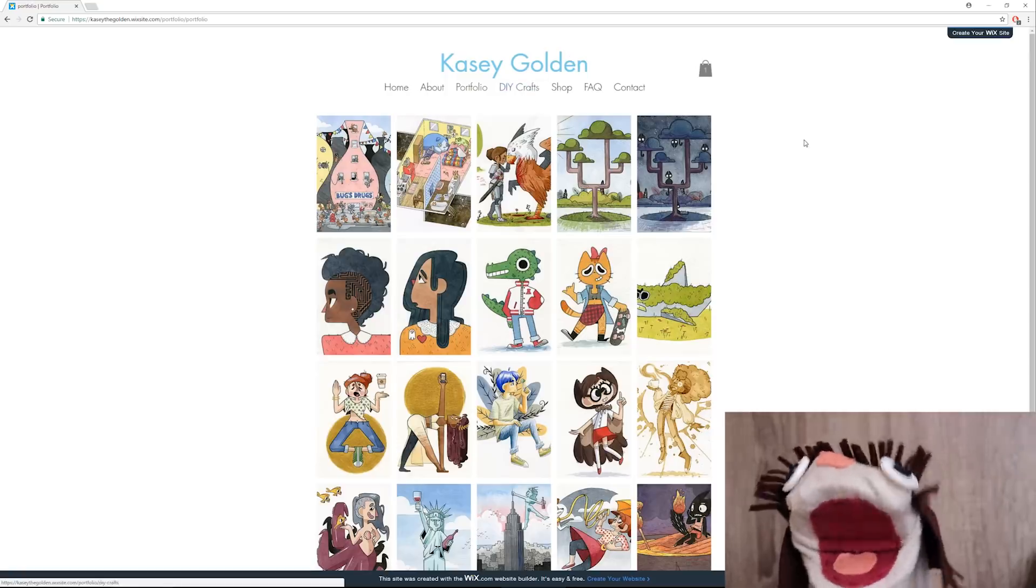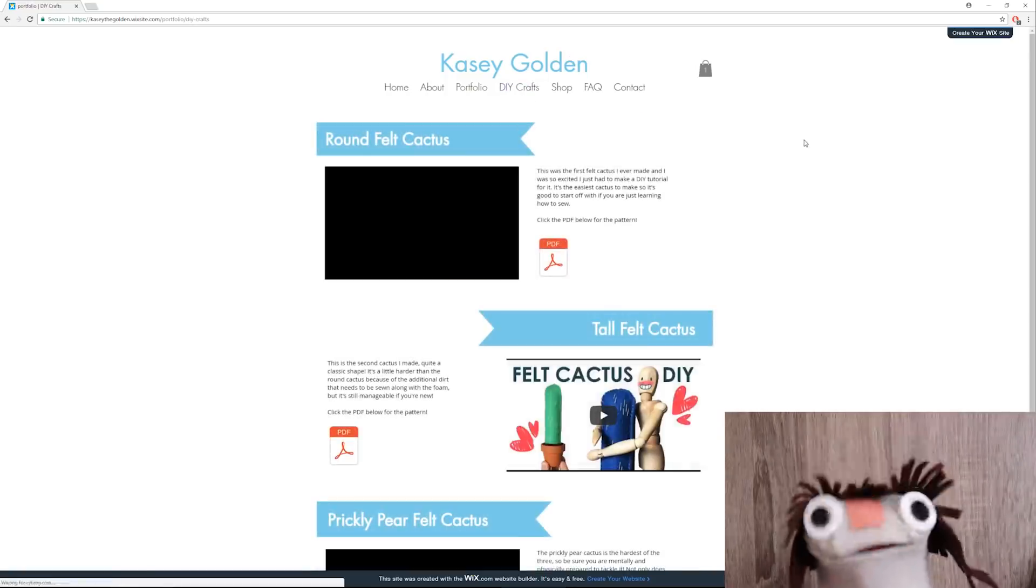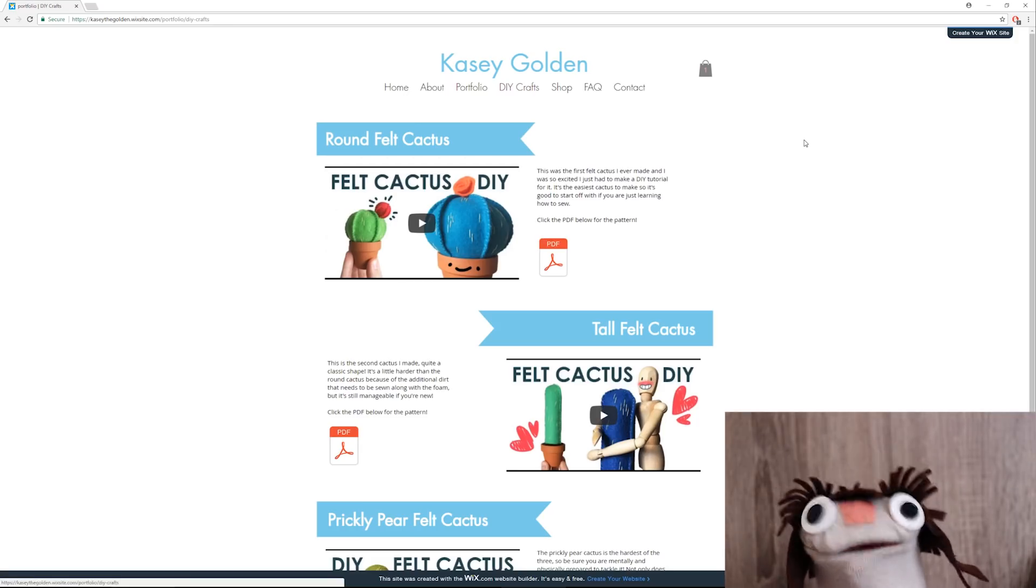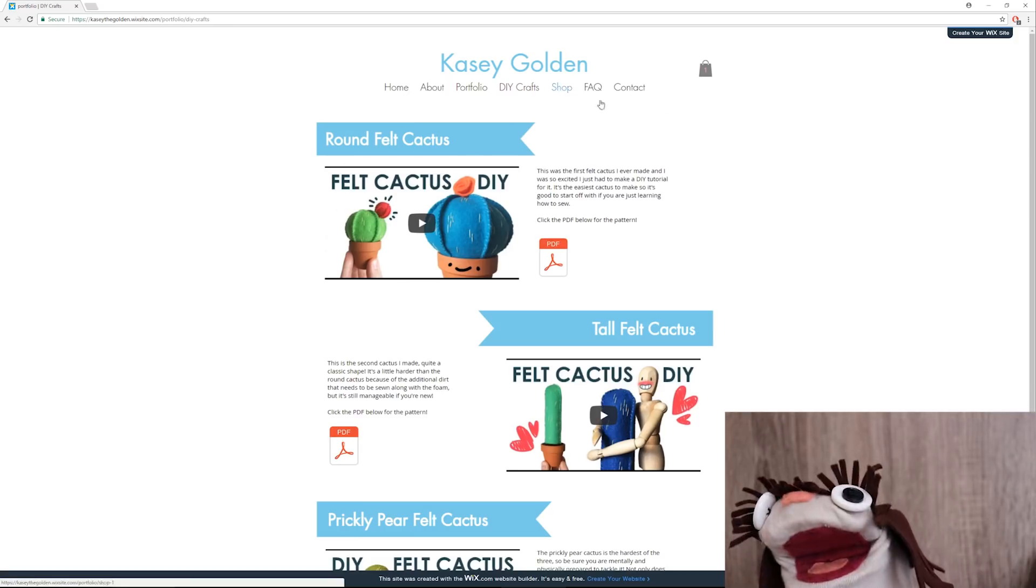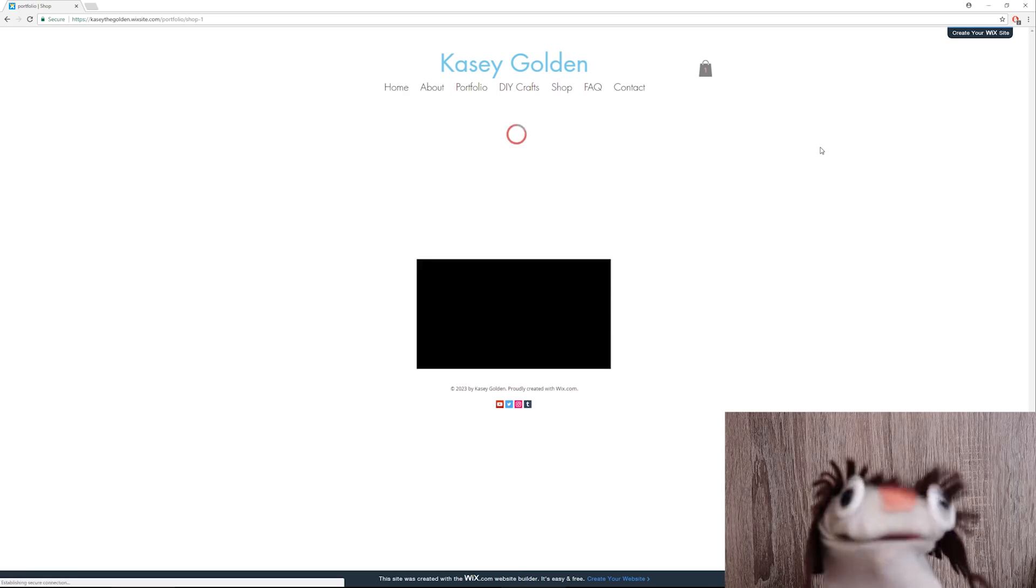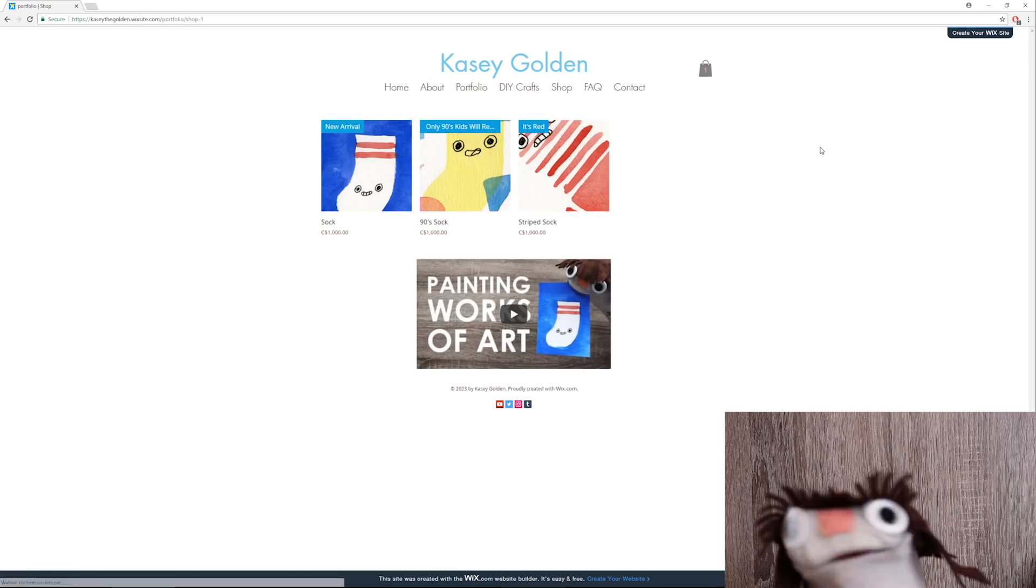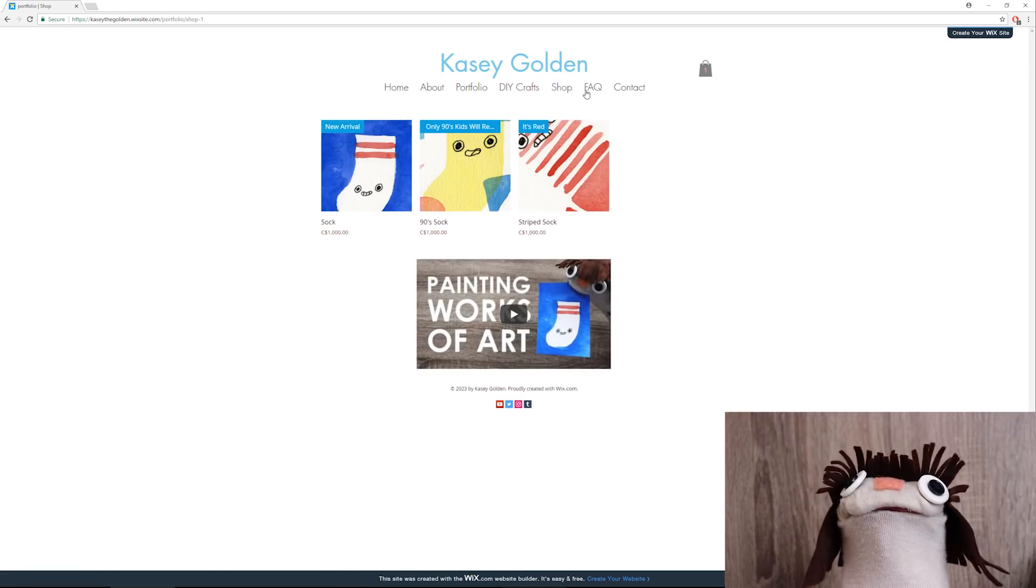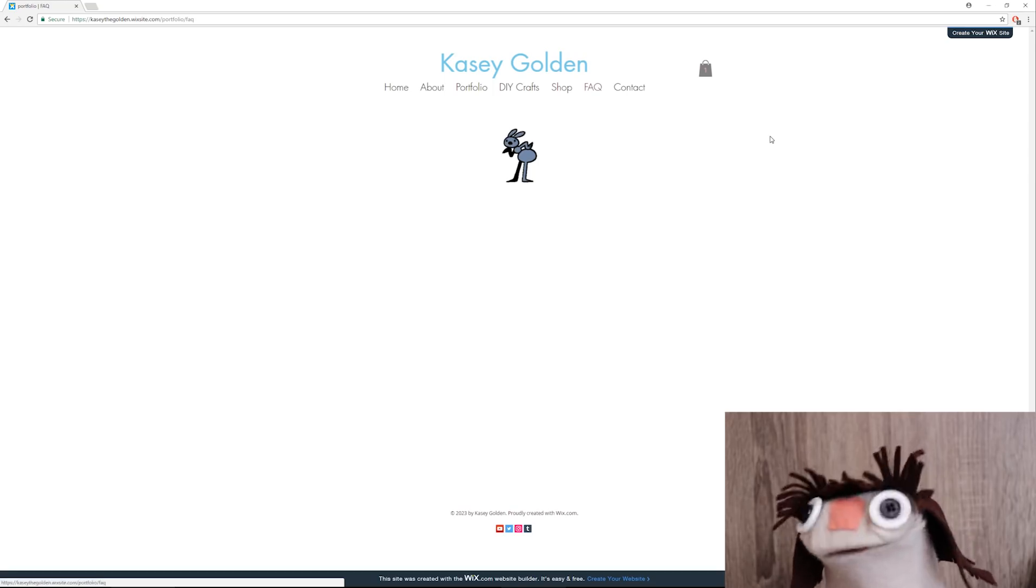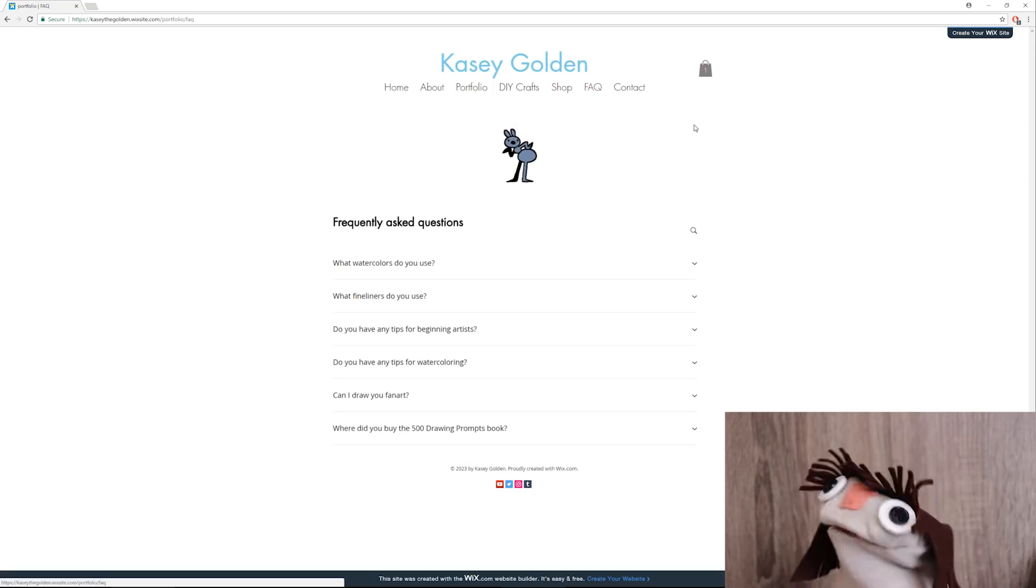The portfolio page of course has a nice variety of images, and of course if you click them you can go to that video, and that is a pretty cool feature. The DIY crafts page where you have all my cacti and a PDF to download the pattern, which is so convenient. My shop page of course where you can buy these wonderful masterpieces if you want them. An FAQ page where you can learn a little bit more about me and what I do.